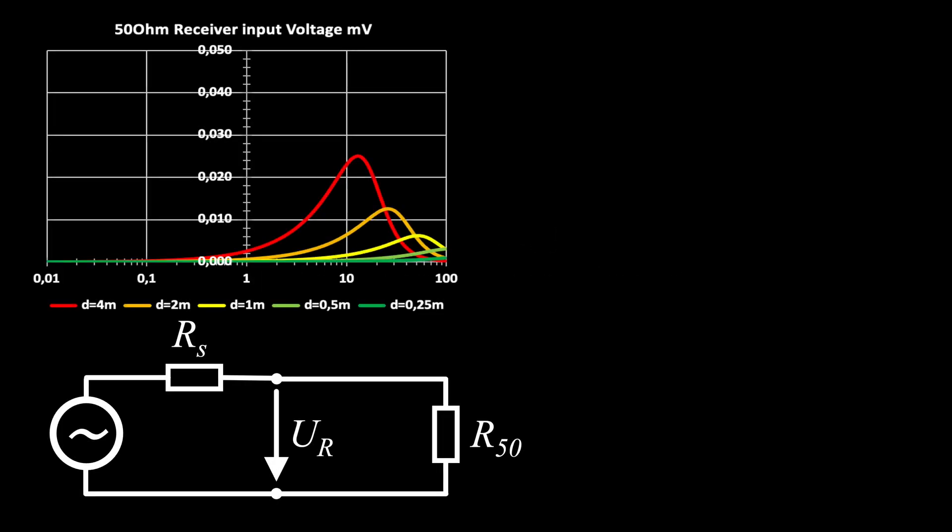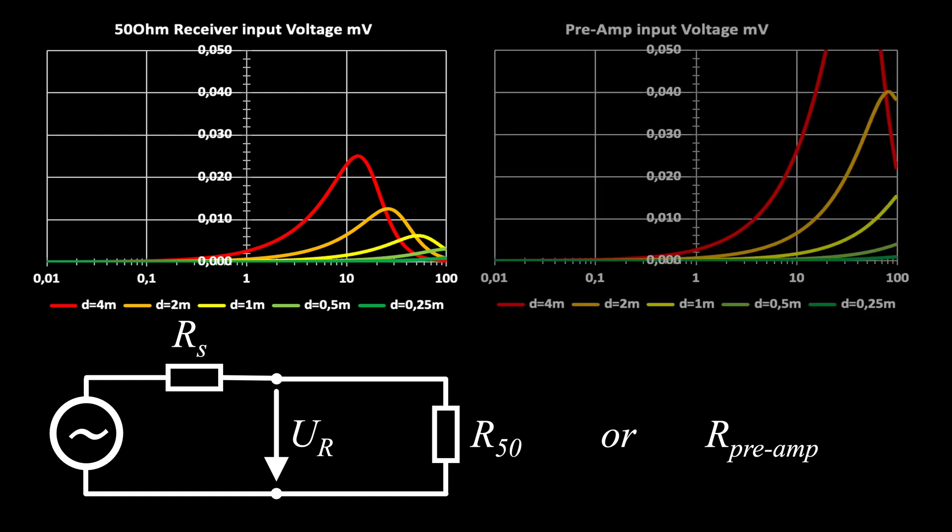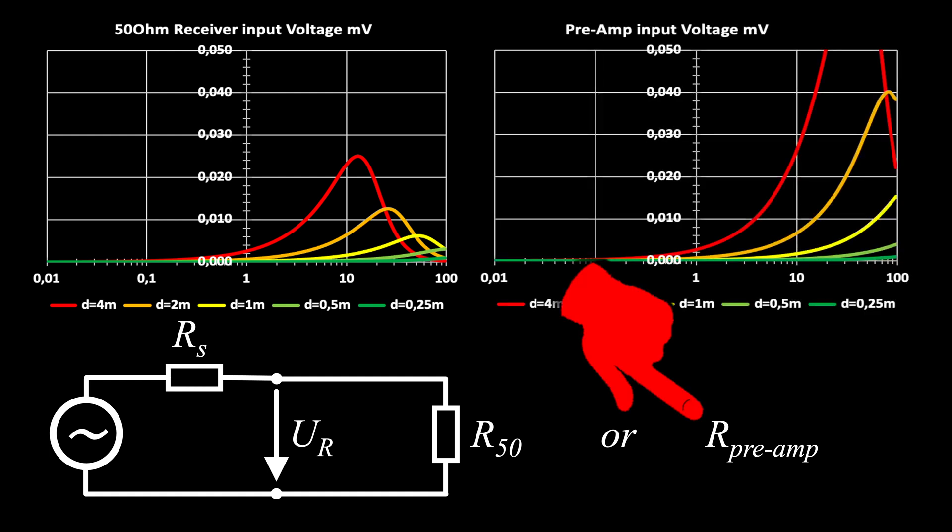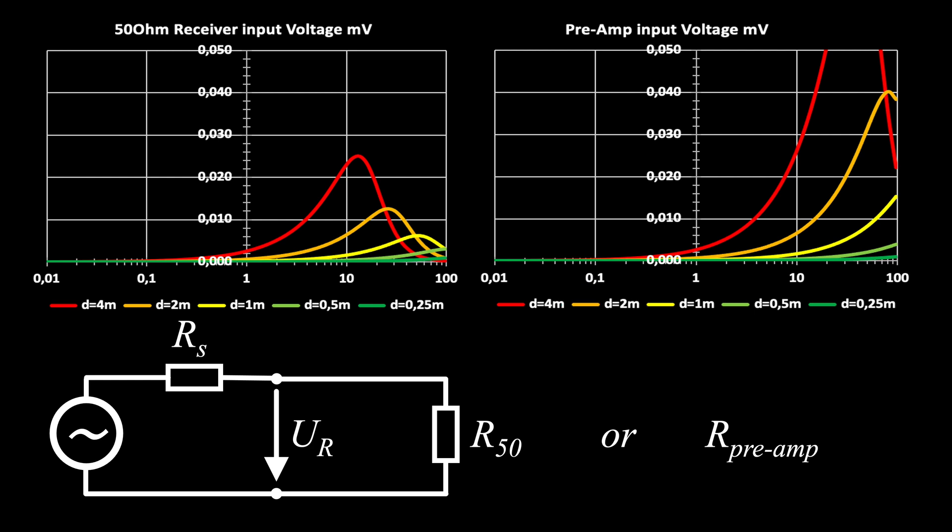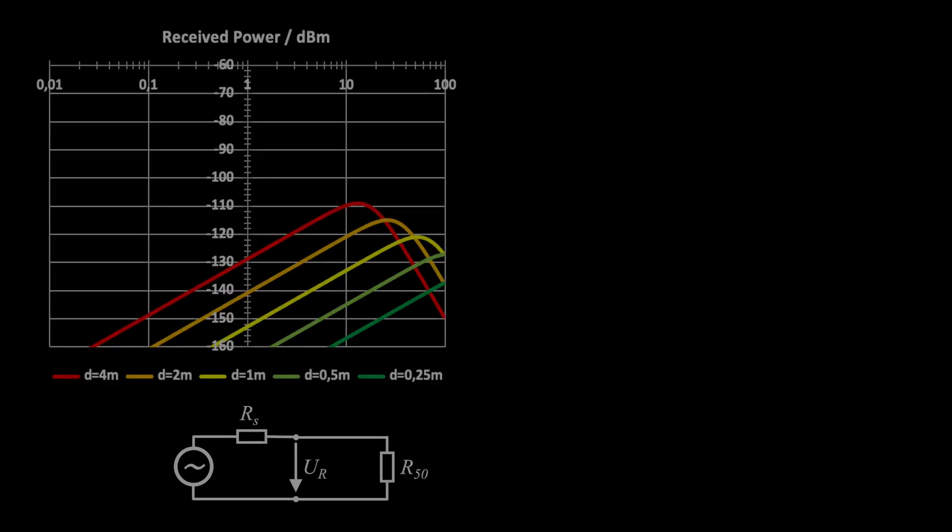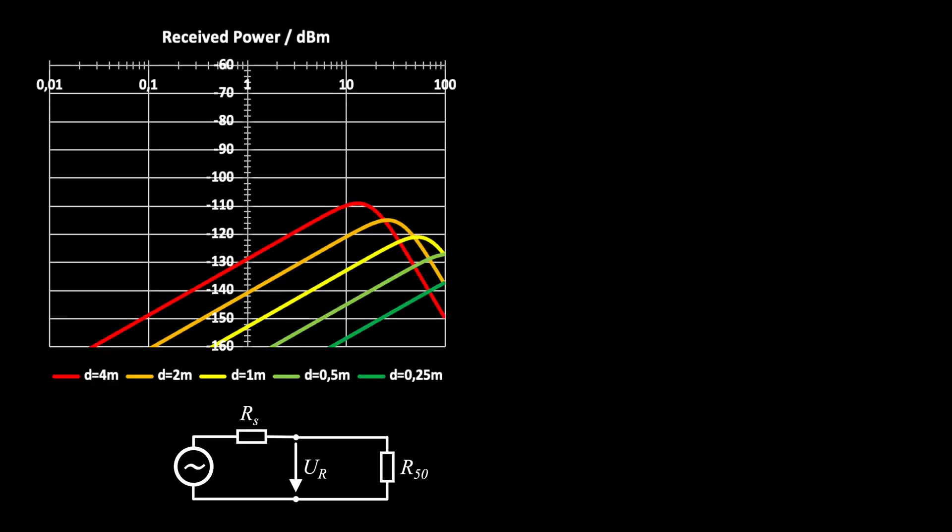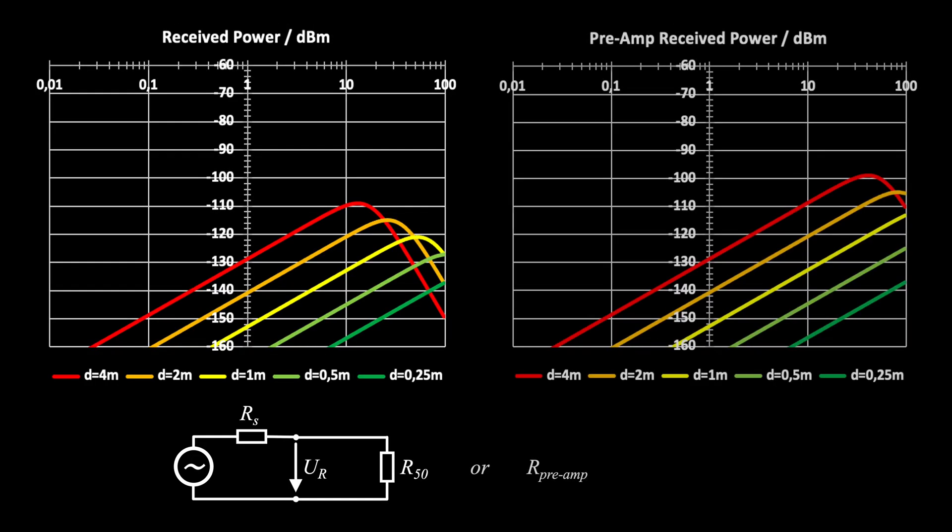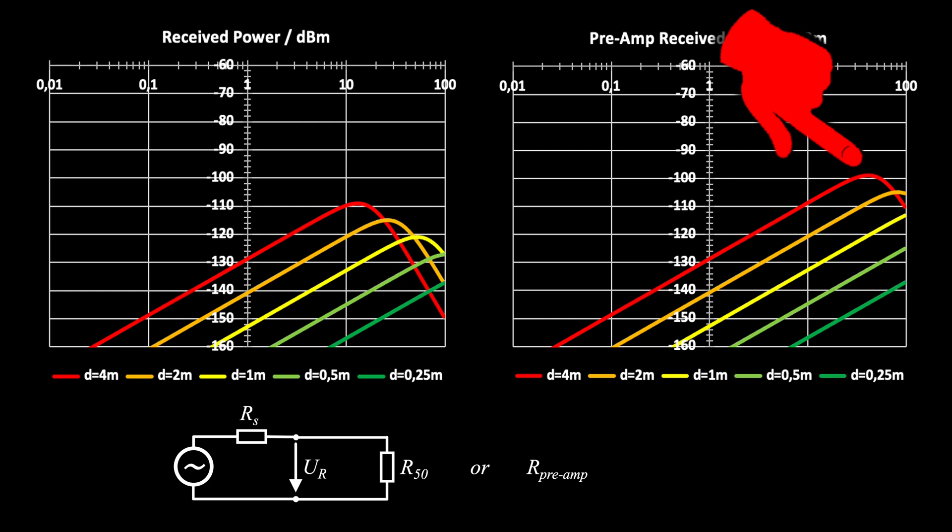If we are using a high impedance preamp, the voltage is increasing because of the reduced load. Fortunately, the usable frequency range is also increasing. We can assess this better on a dBm scale. Here is actually the advantage of a high impedance preamplifier.